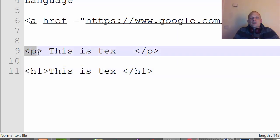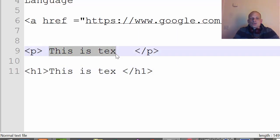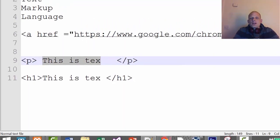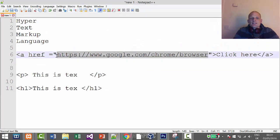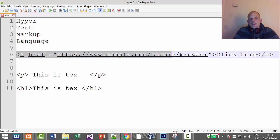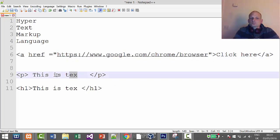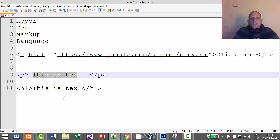We could write this link, for example, but the browser wouldn't understand that this is a link. It would understand that this is just some text. But if we put tags around it, it understands that this is something like a link or text or image or anything else which we will be looking at.